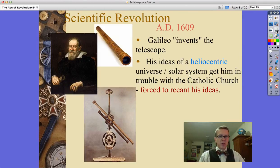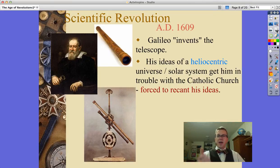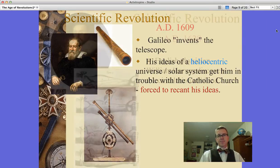Galileo is forced to recant his ideas. And as we saw earlier, other ideas about how Kepler showed that orbits are not just circular but actually elliptical also contributed to that conflict.